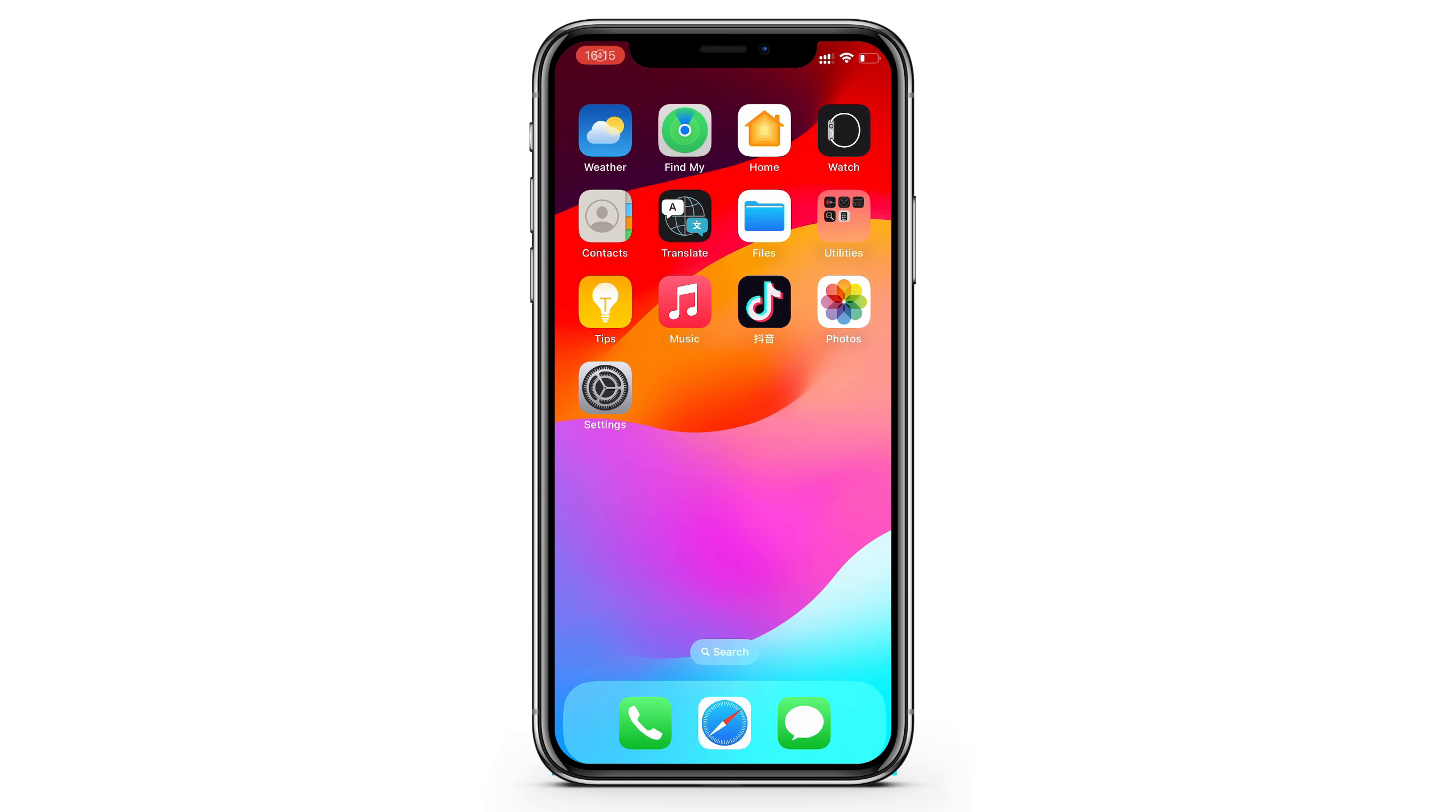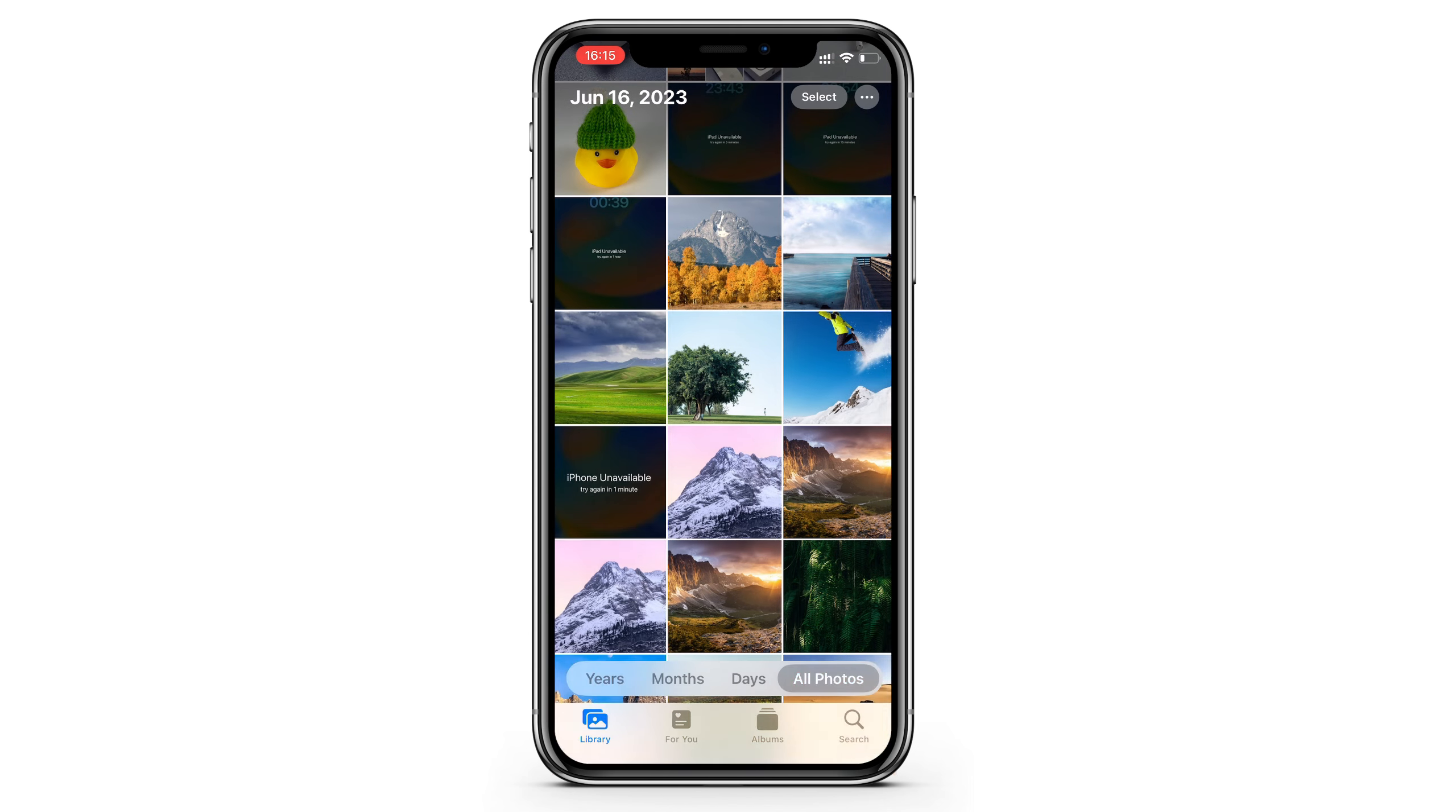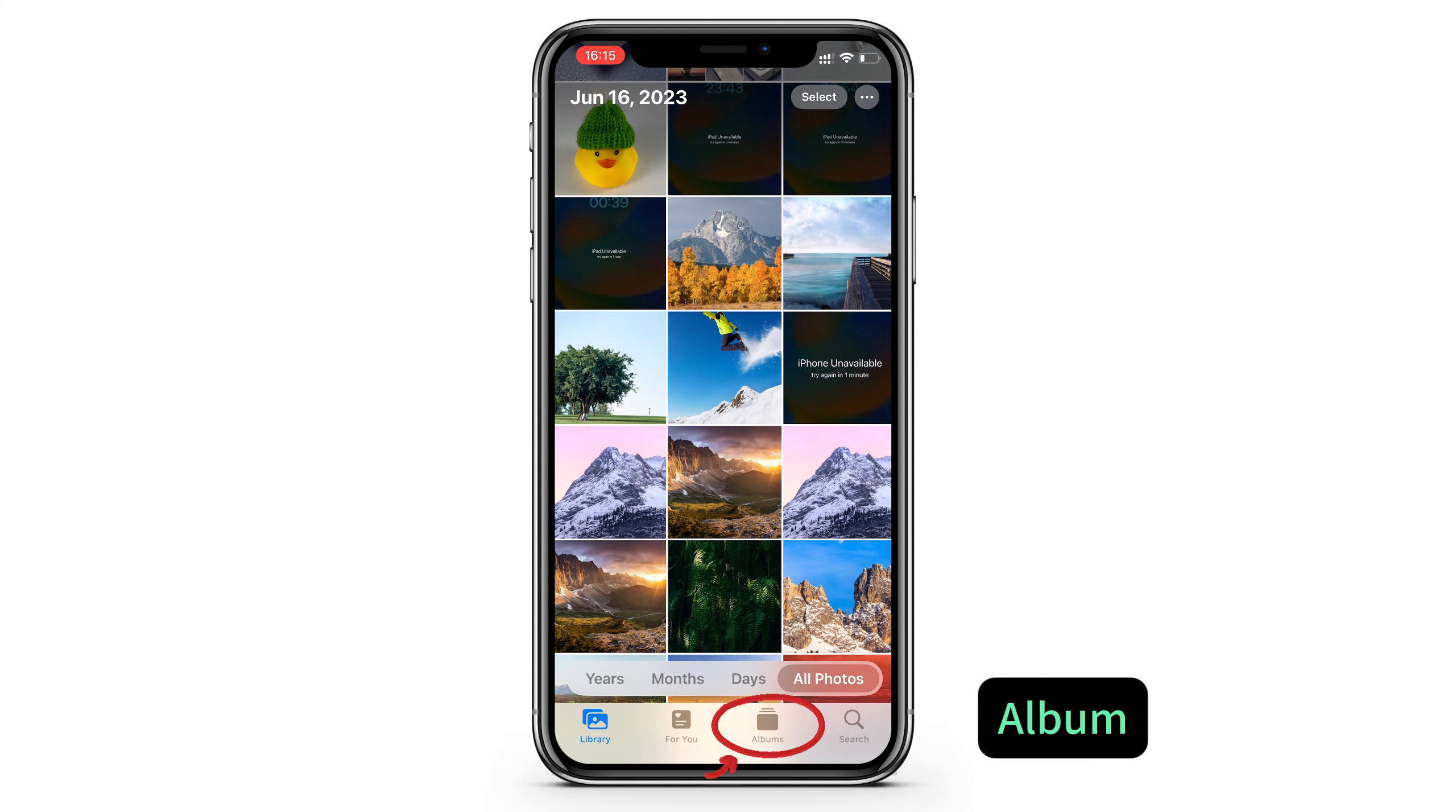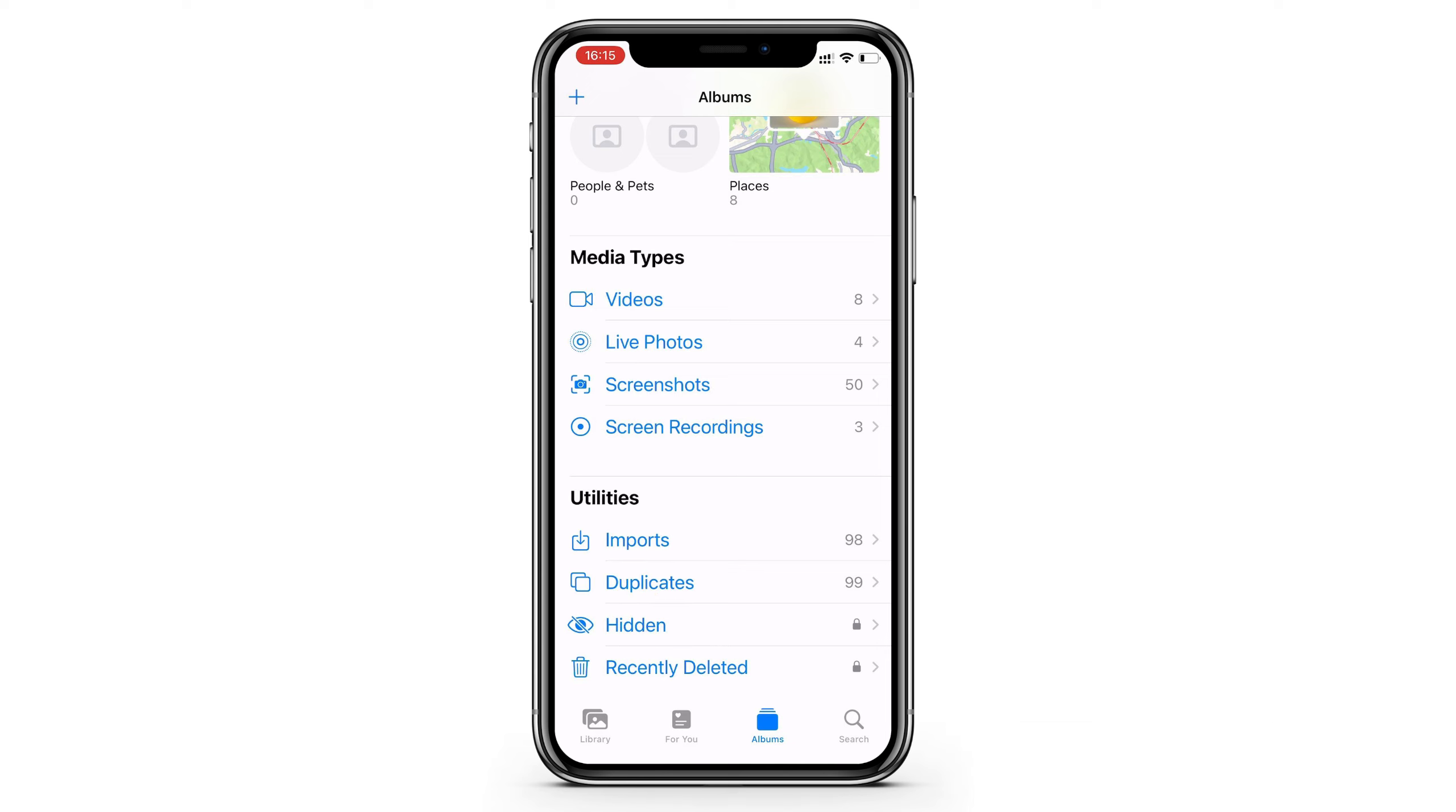So here on this iPhone, open the Photos app, and let's delete a picture from here. Okay, then go tap the Album tab, and find the recently deleted album under the utilities. If you don't see recently deleted folder, it means that you didn't delete anything in the last month or it has been emptied.